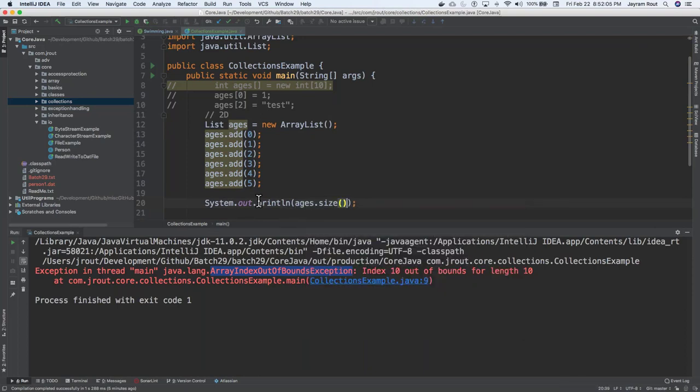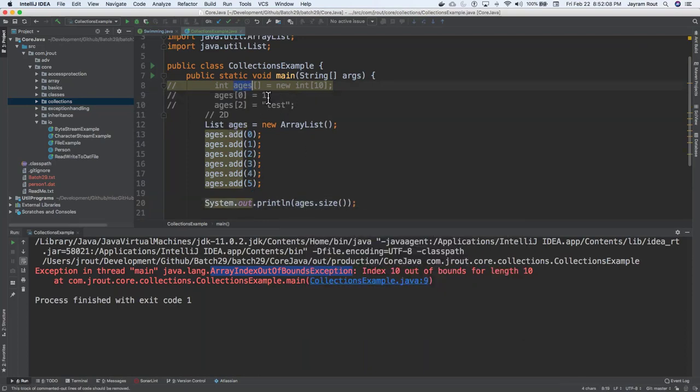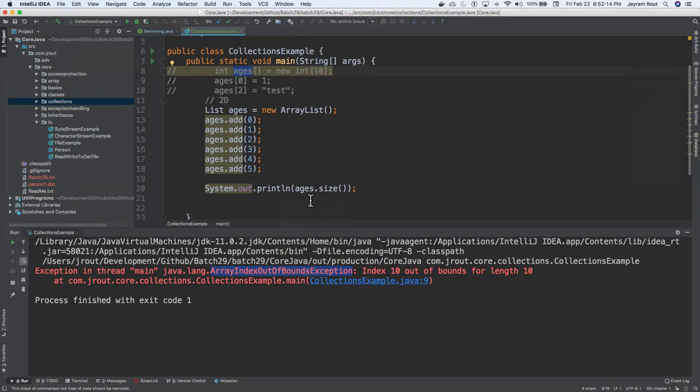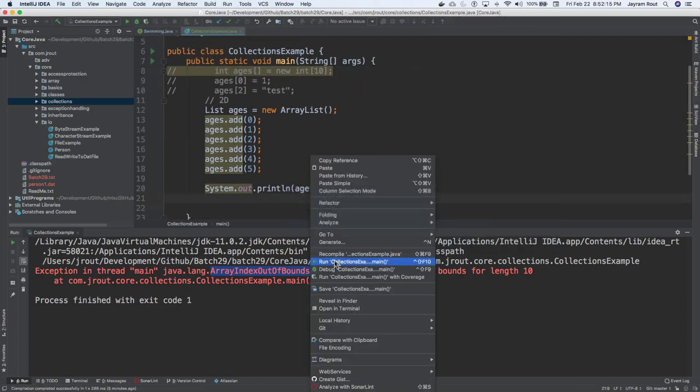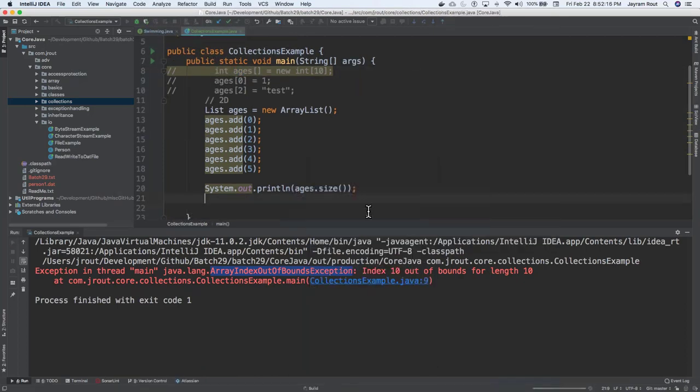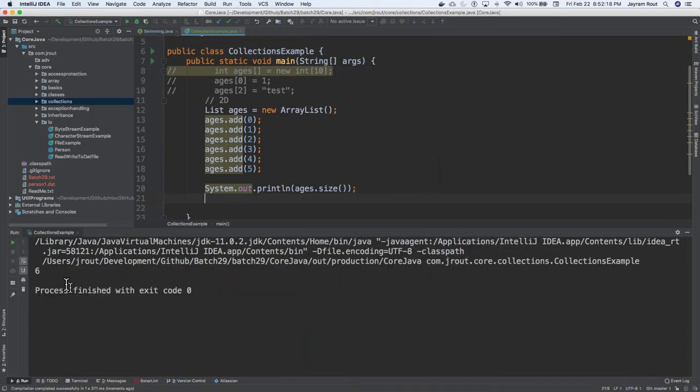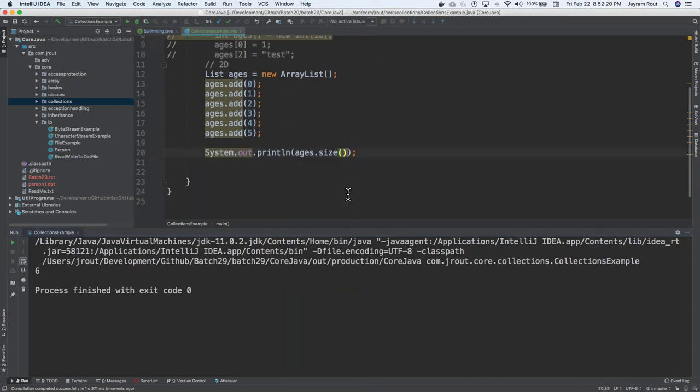So how do I get the size of this list? Ages.size. So for the arrays, you've got ages.length or arrays.length, which will give you the size of the array. So now, if I right-click, run on this, you've got the value of 6.